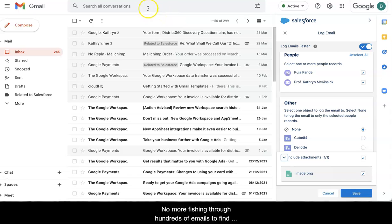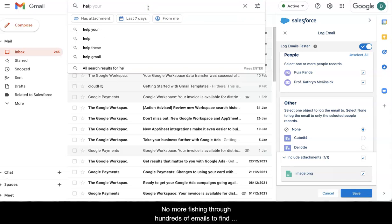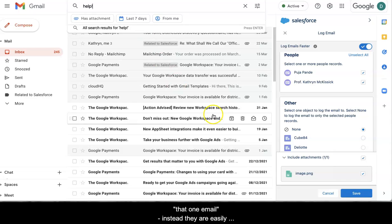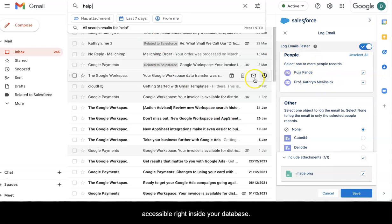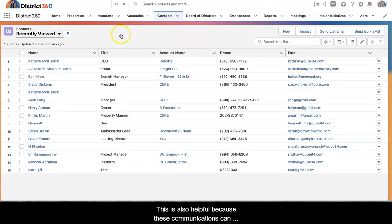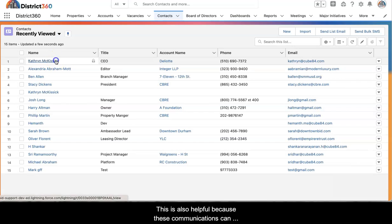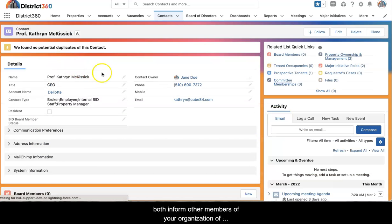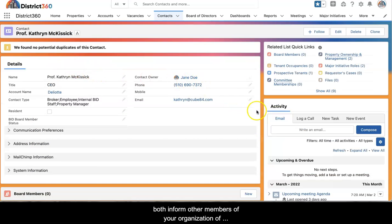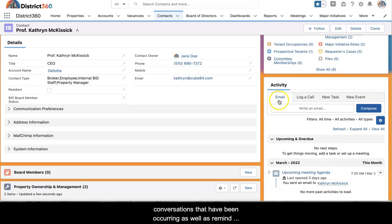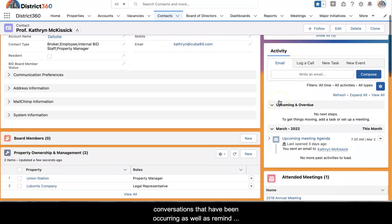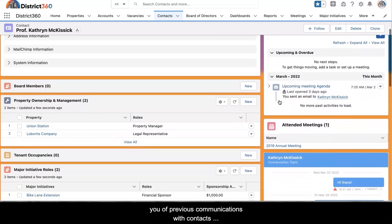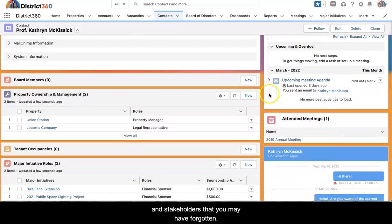No more fishing around through hundreds of emails to find that one email. Instead, they're easily accessible right inside your database. This is also helpful because these communications can both inform other members of your organization of conversations that have been occurring as well as remind you of previous communications with contacts and stakeholders that you might have forgotten.